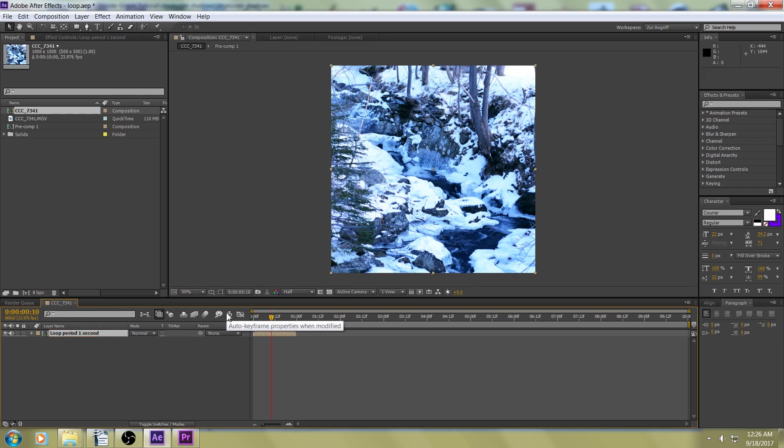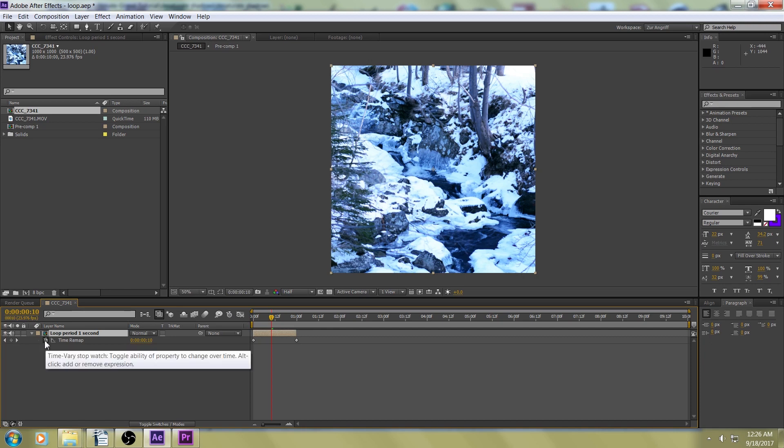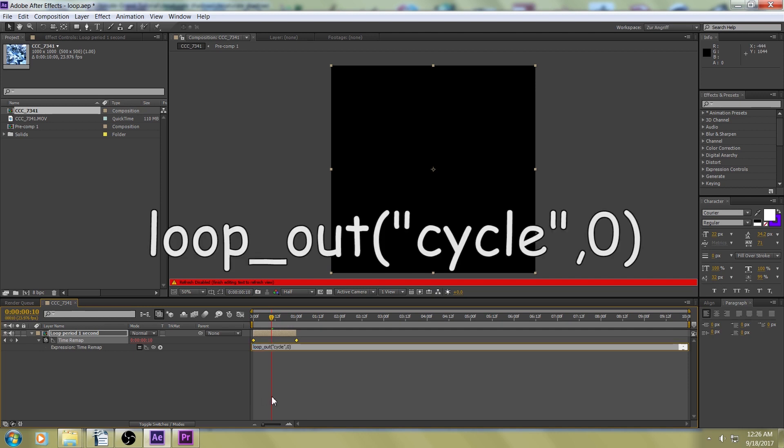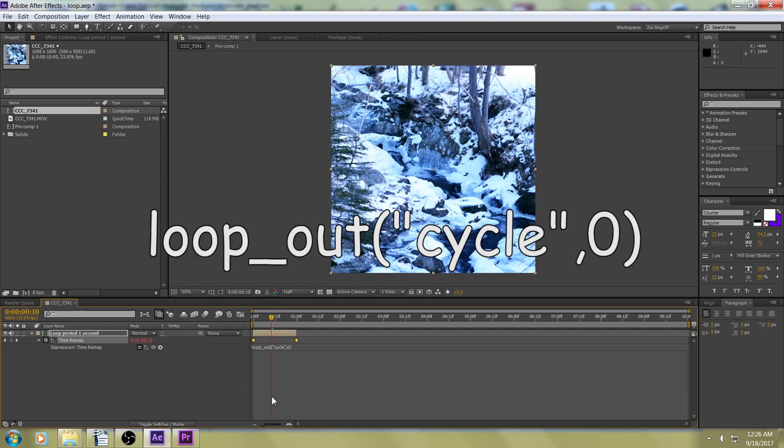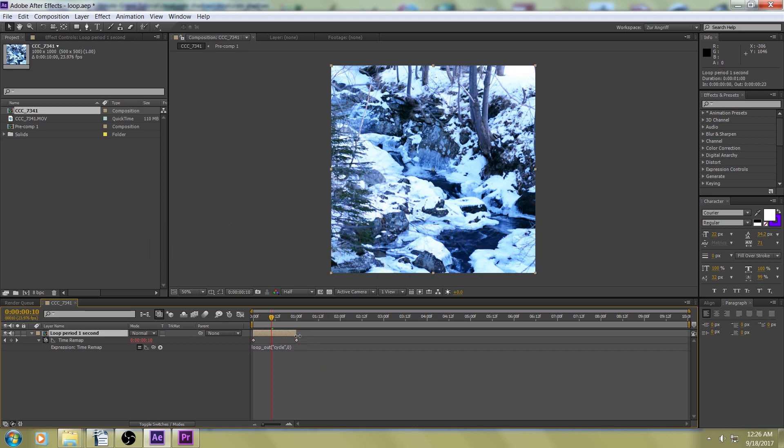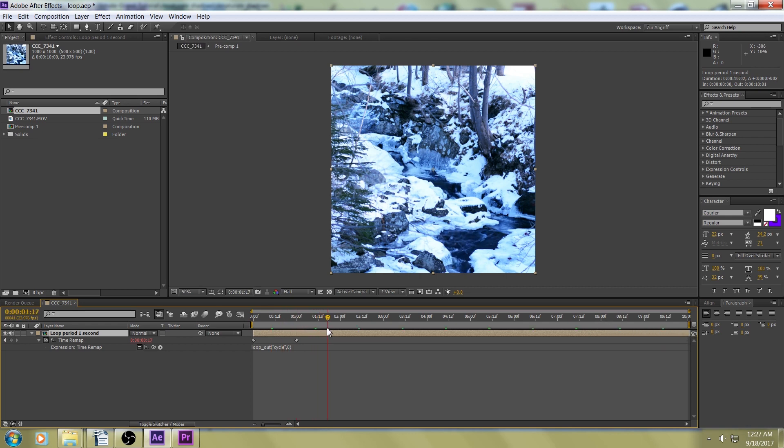And then hold Ctrl-Alt-T to enable time remapping. Hold Alt and click on the stopwatch. And you want to type in here or paste in this expression you see right here. And press return to commit to that. And what that will do is it will use your original beginning and end points to create a new loop, and you can drag that out any length you might want.